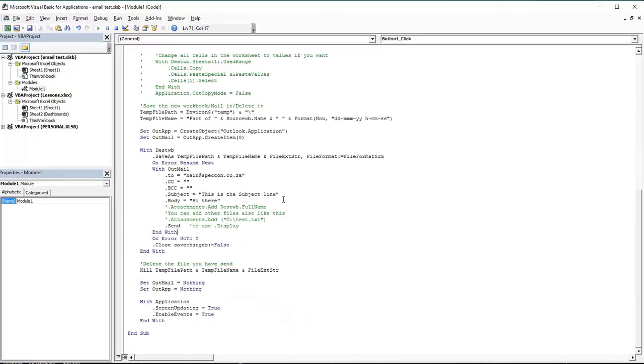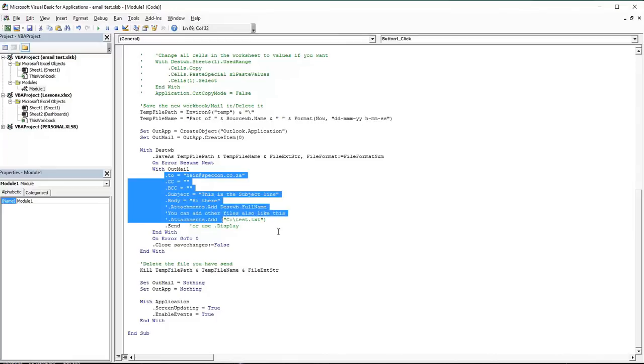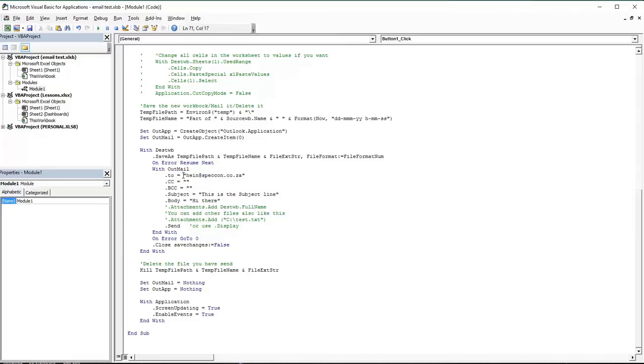The important things about this: when you go to the bottom of the code, you'll see the 'with mail' section where you see the different stuff you can actually change.